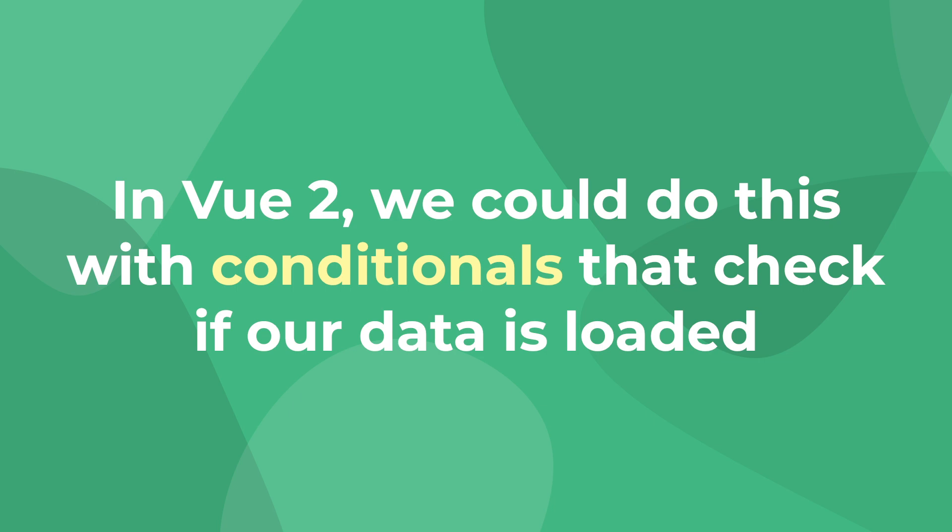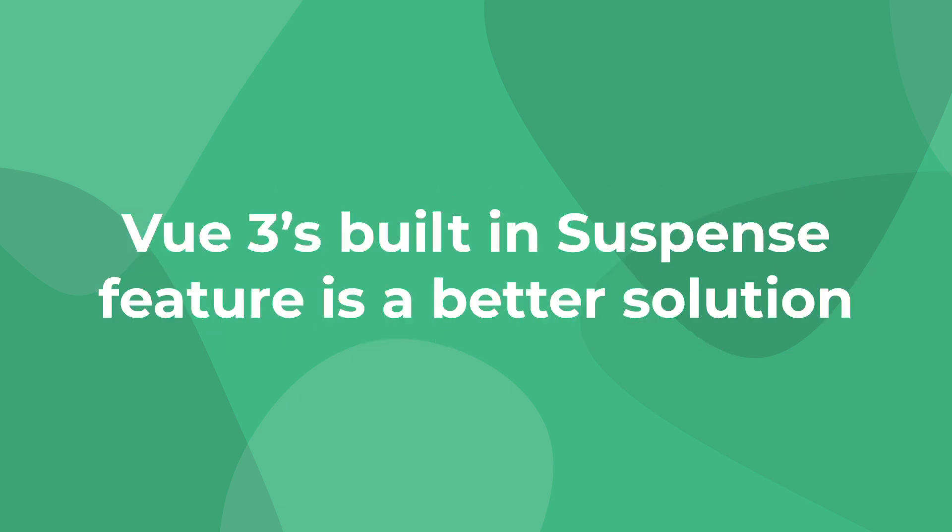Previously in Vue 2, we would have to use conditionals, like v-if or v-else, to check if our data has been loaded and then show fallback content. But now, suspense comes built in with Vue 3, so we don't have to worry about tracking when our data is loaded and rendering the proper content.